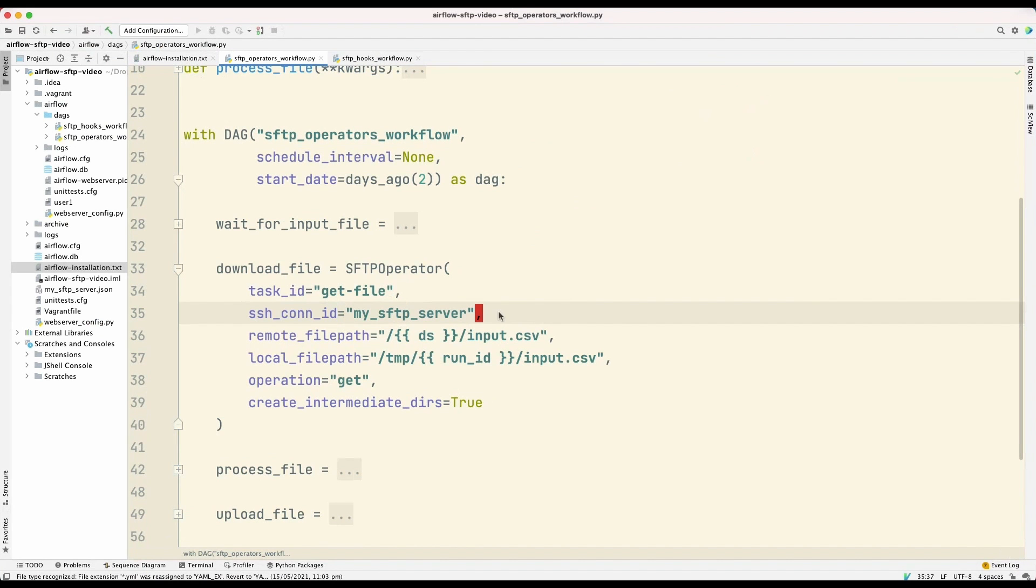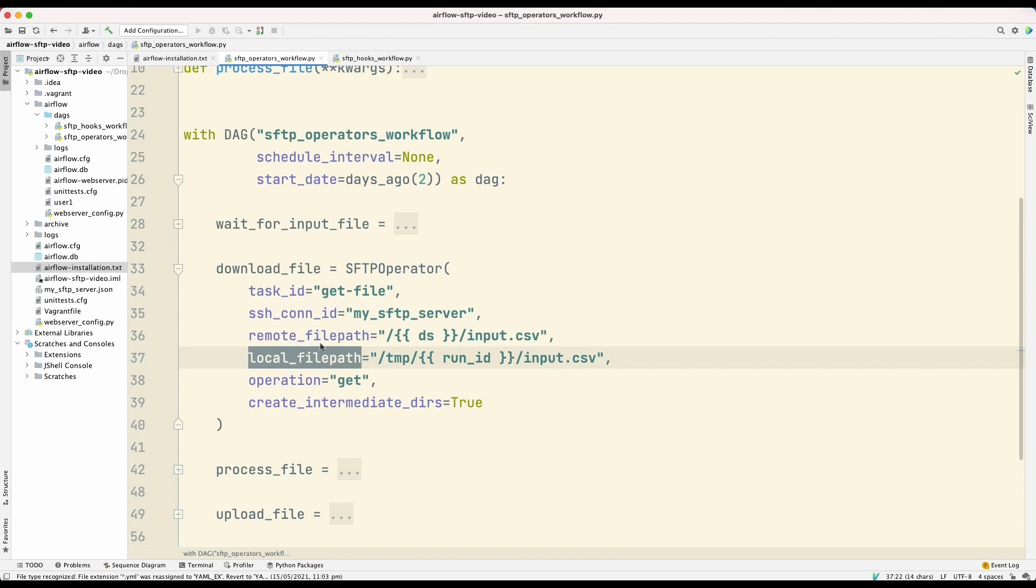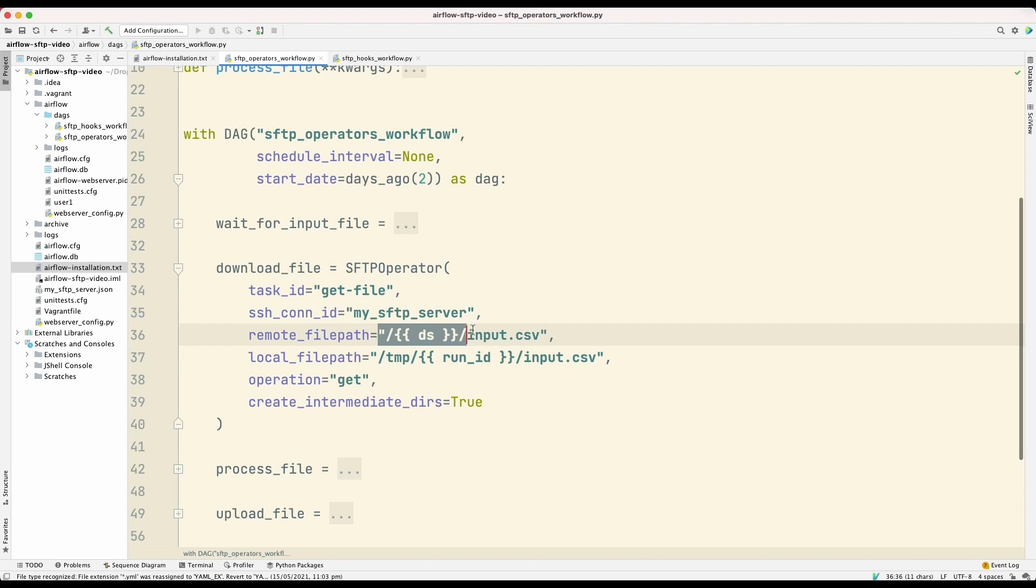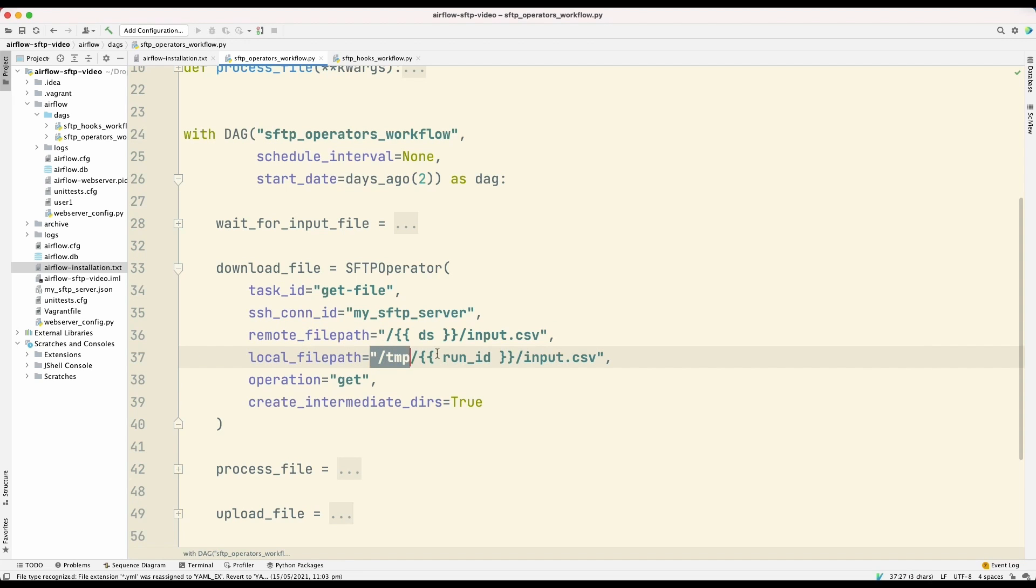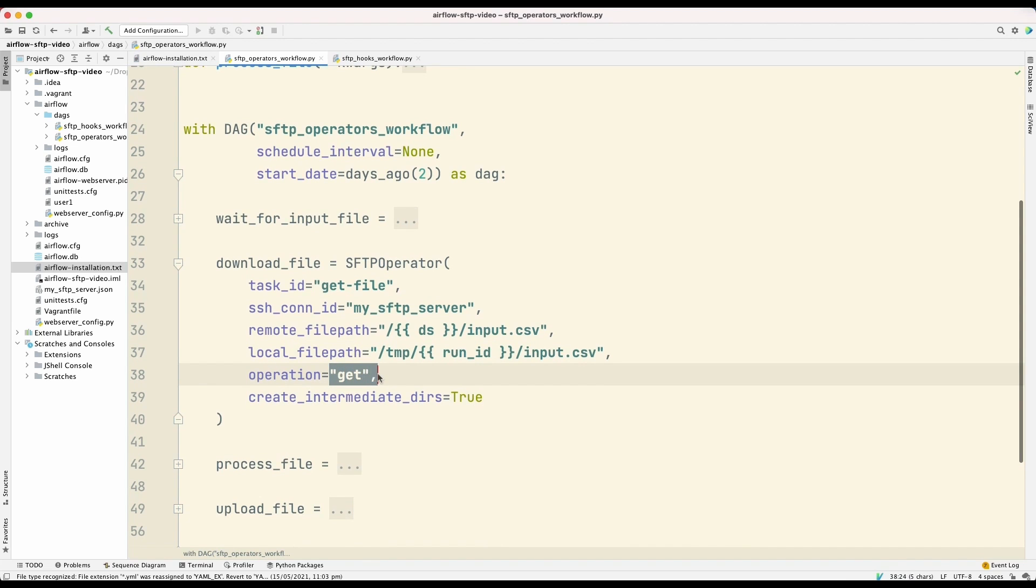The other important parameters are remote file path and local file path. So this is the path that we want to download. And we want to save that downloaded file to this particular location. And since we are downloading files, the operation is get.